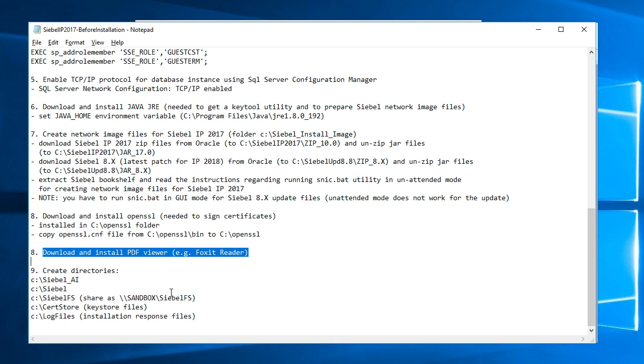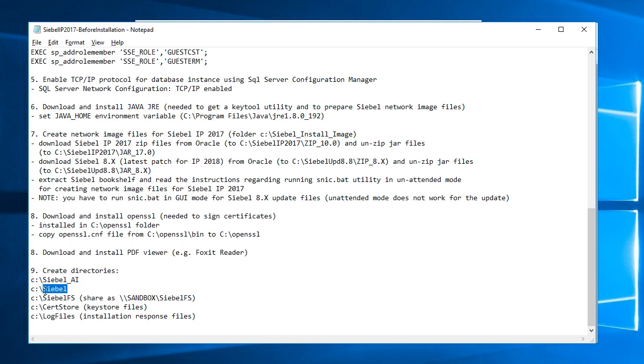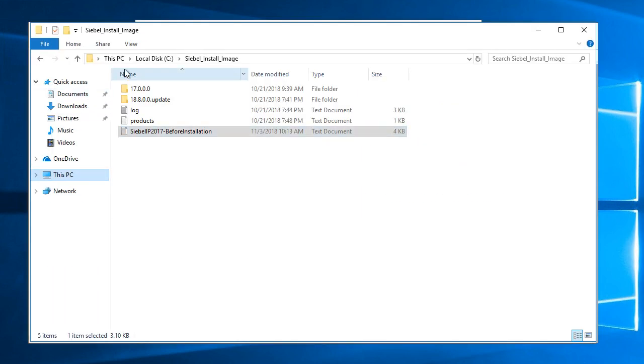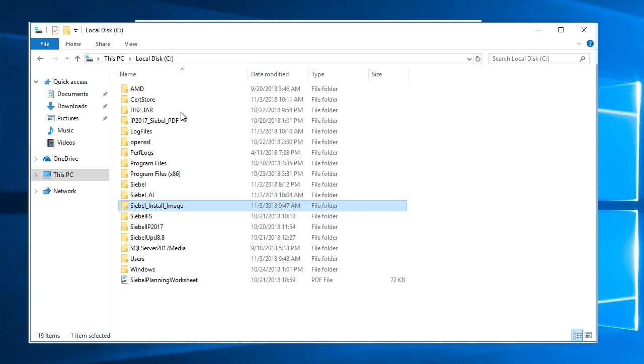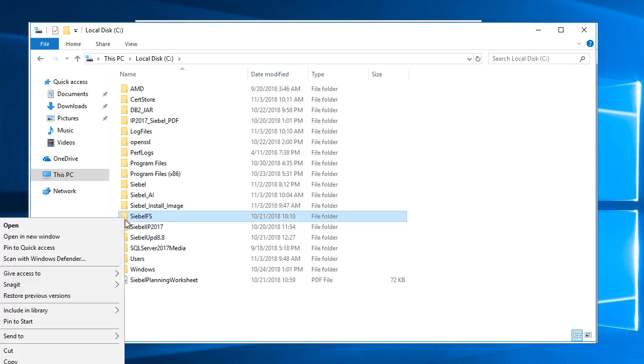In the next step I downloaded and installed PDF viewer in my case it was Foxit reader so that I can read Siebel bookshelf and the last step of these preparations were creation of directories. I created the directory CBL_AI for application interface, CBL directory this is where the enterprise and gateway software will be installed, I created CBLFS for Siebel file system and shared this as sandbox\CBLFS. I gave some permissions to this folder this is just a sandbox environment so I was pretty liberal with who can get to that folder.